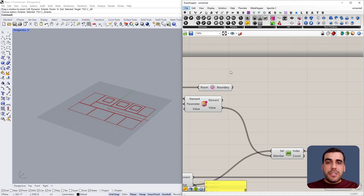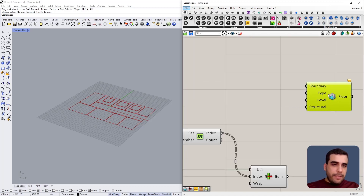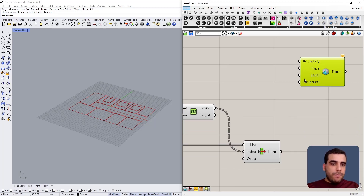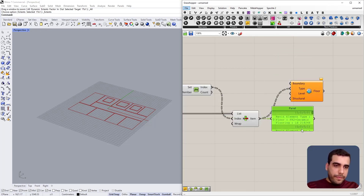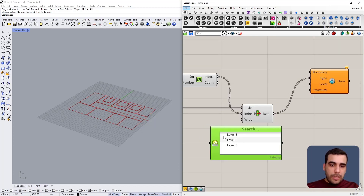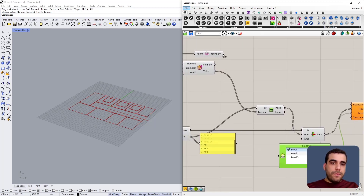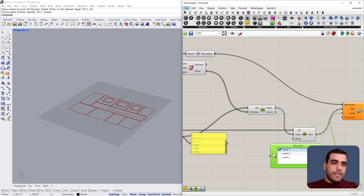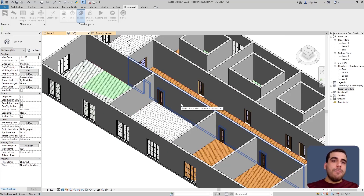Now for the exciting part — creating our floors. I'll use a node called Add Floor, which expects a boundary, type, level, and whether the floor is structural. Since our floor is not structural, I won't connect anything to that input. I connect the floor types to the type input. For level, I use the Levels Picker node to select one of the available levels and connect it as the level input. The boundary comes from the Room Boundary node output. If I go back to my Revit project, I can see all the appropriate floors are being created.